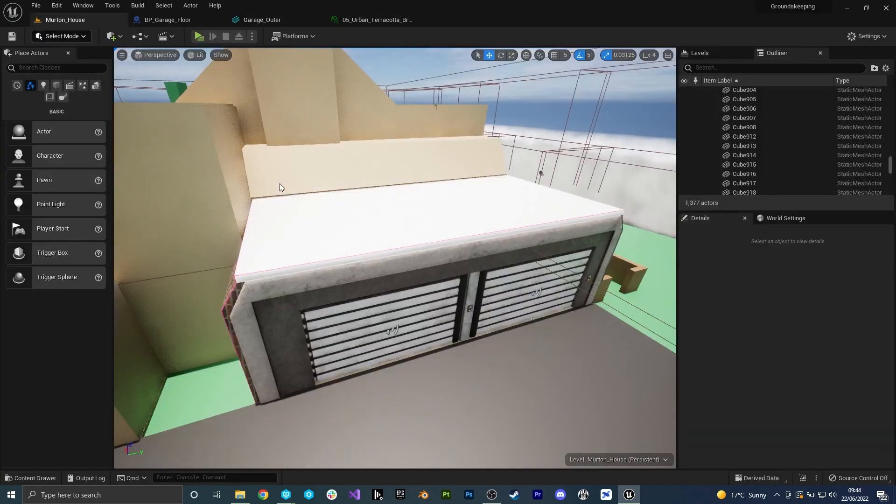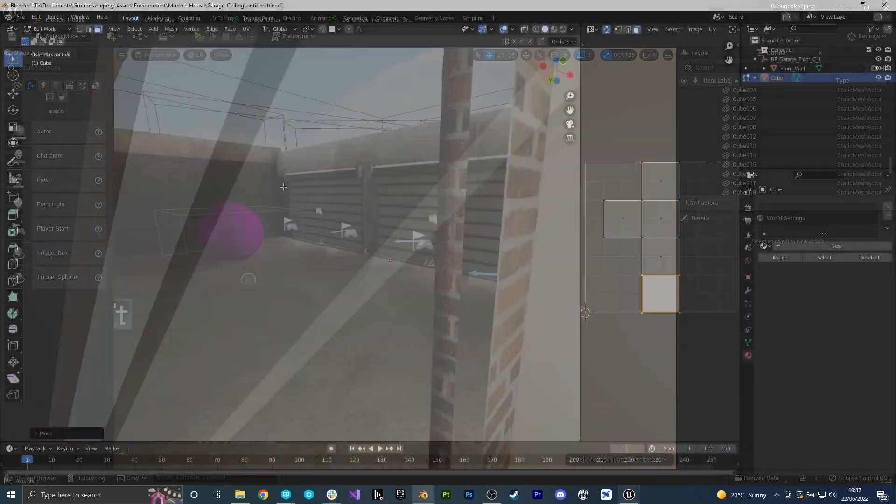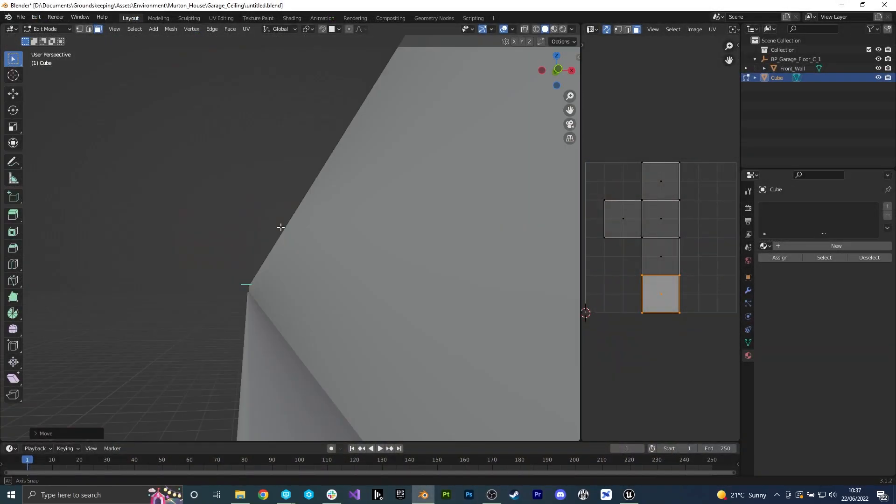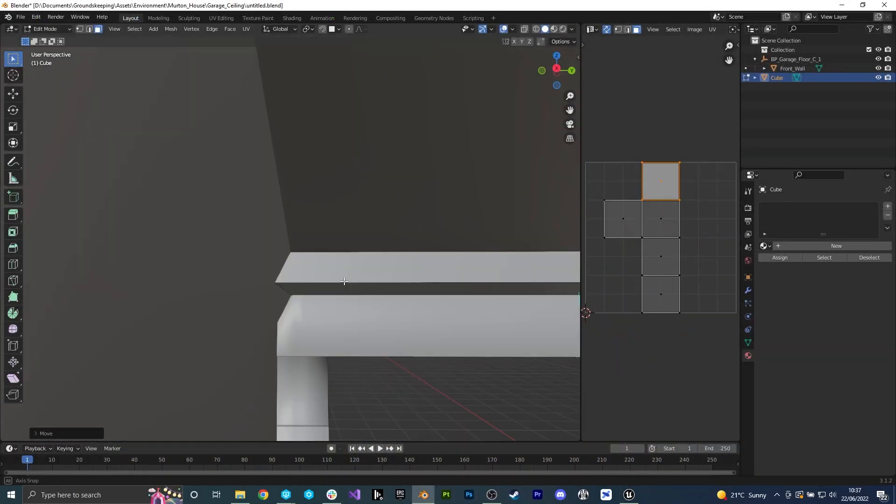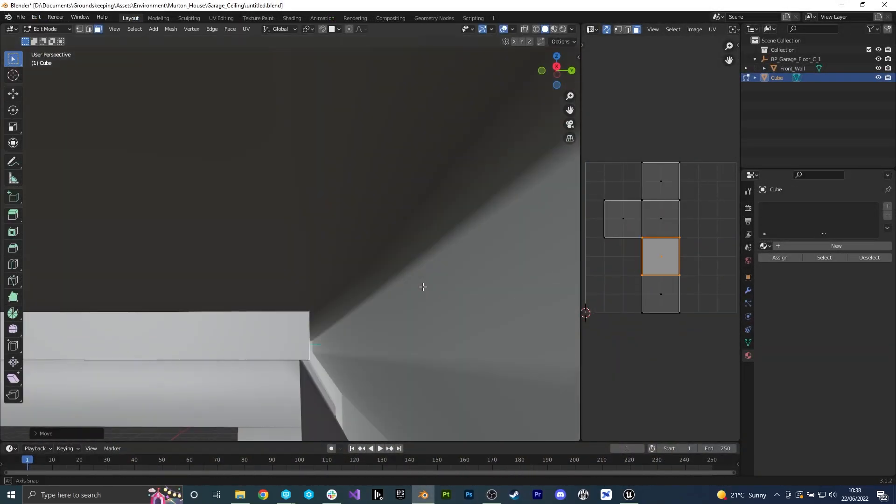I also quickly modeled the ceiling of the garage as I completely forgot that that was something that needed to be made.